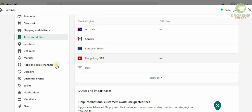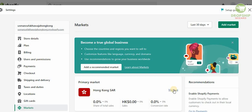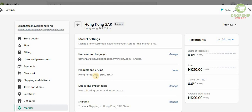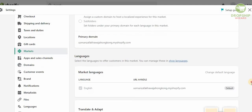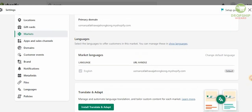Scroll right up and click on Markets, because that is where you want to make sure your primary market is set to Hong Kong. As you can see, this information is perfectly fine. To change anything, click Manage and check if the information is correct — the product price is in Hong Kong Dollars, duties and imports have been fixed, and the domain and language is set to English. If you want to change the language, just click Manage and select any language that you want.